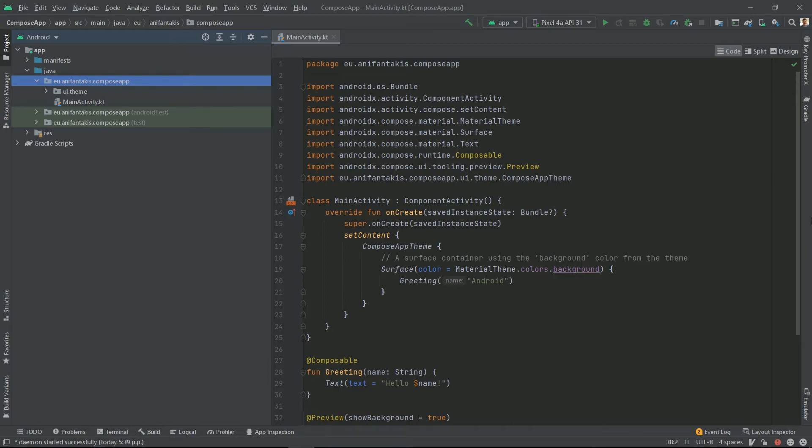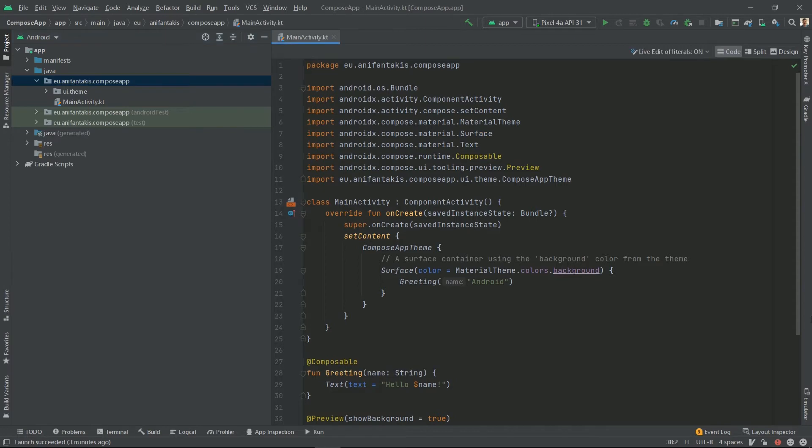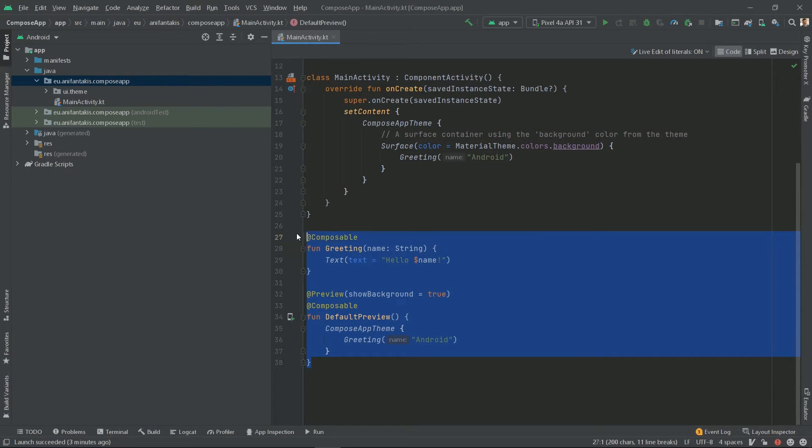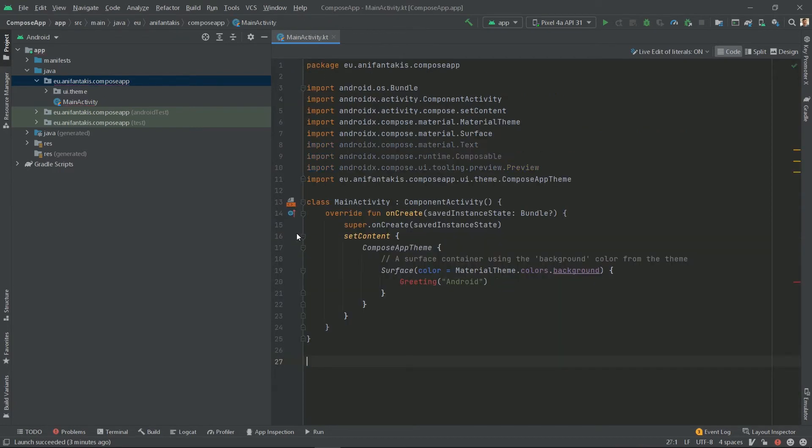For our demo 1, we will build a ListView equivalent using Jetpack Compose. It is a necessary knowledge before moving to demo 2, where we will build a RecyclerView equivalent. To start, let's remove some of the default code, so we start fresh with our first Composable function.